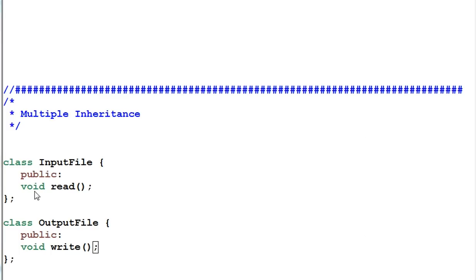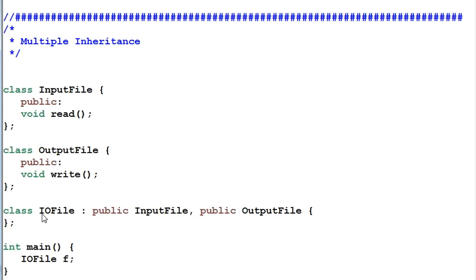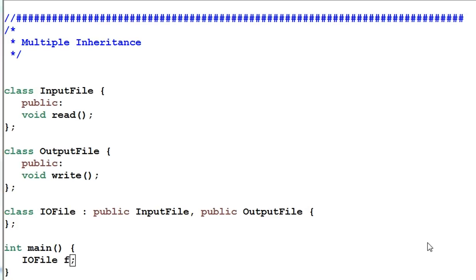Let's look at an example. We have a class InputFile which opens a file to read, so it has a public read function. We have an OutputFile class that opens a file to write, and of course it has a write function. Later on, it turns out I need to open a file for both reading and writing. So it makes sense to create another class called IOFile which inherits both InputFile and OutputFile. As a result, IOFile can do both reading and writing. So far so good — multiple inheritance has served its purpose.